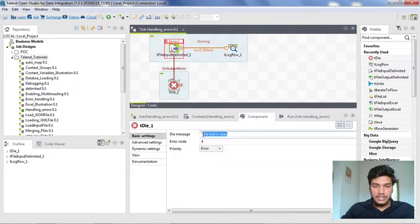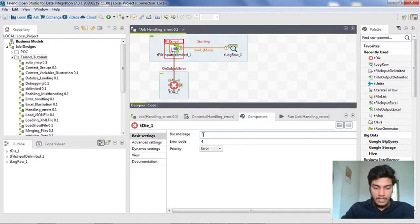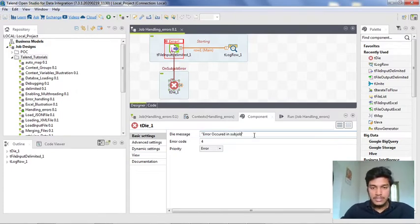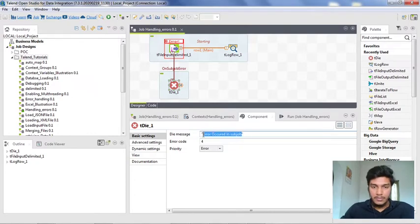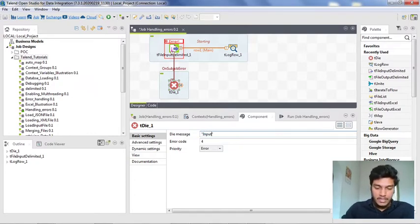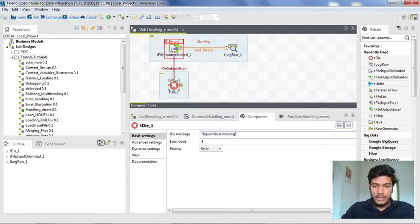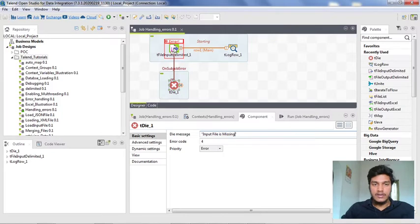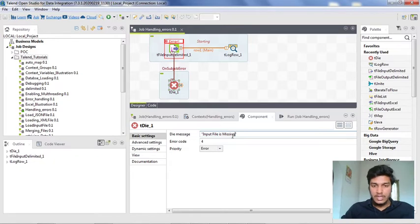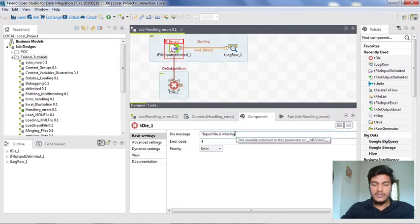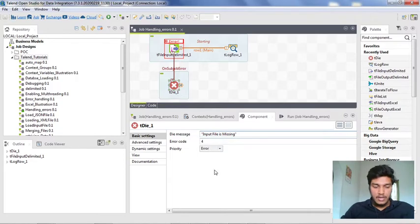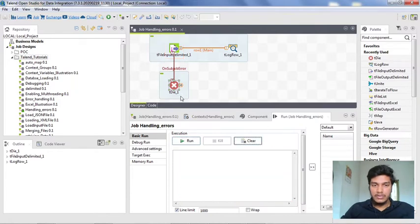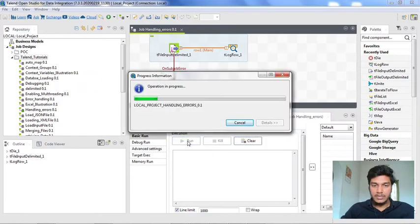Here the tdie message is there. We can add whatever the message that we want. Error occurred in sub job. This is a sample error message that I am giving. Or I can also place the message as input file is missing. Because we have only included one input file here, the only error that we get is whether the schema is wrong or the file name is wrong. Here the input file is missing because we already know about the error. If you don't want to write the specific error message, then you can write a generic error message also under the die message. Now here the exit code is zero and the priority is error. Whenever some error is there, then it automatically goes to tdie component and shows that message and also exit code as four.